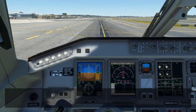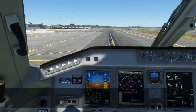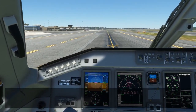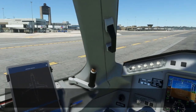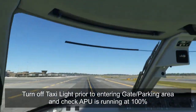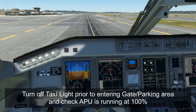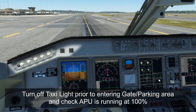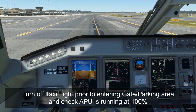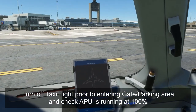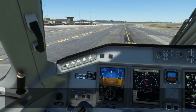We've already got the APU at 100% and we haven't even reached the gate area yet. As we approach the gate for our arrival, make sure the taxi light is off so you don't blind any ramp personnel, and double-check that the APU is available — 100%, APU is available. Now we just have to get marshaled into the gate.